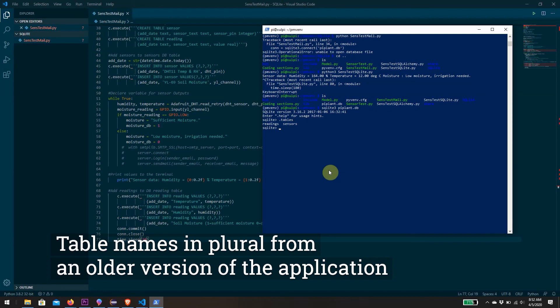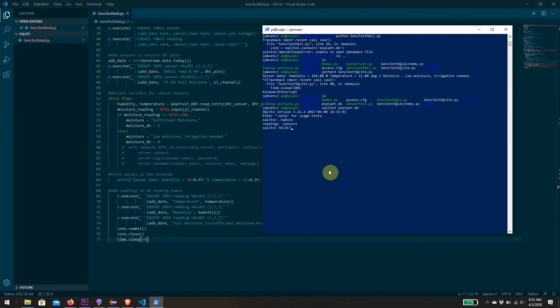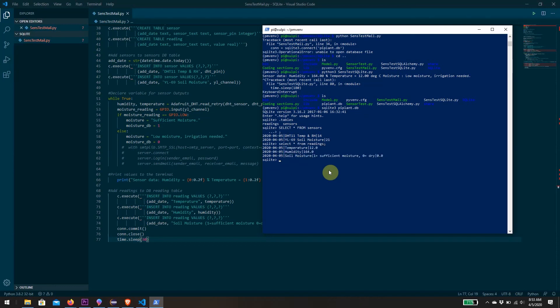If we select all from our sensors and remember to add a semicolon, then we see that both of our sensors are there with the added date. If we similarly select all from readings, then our first three readings that we've taken there have been added in.